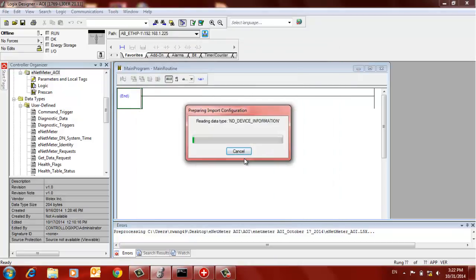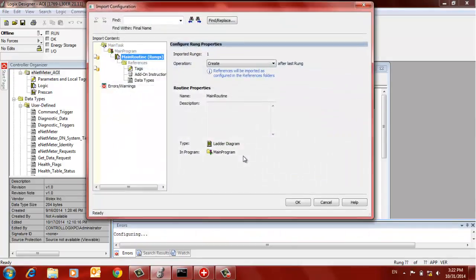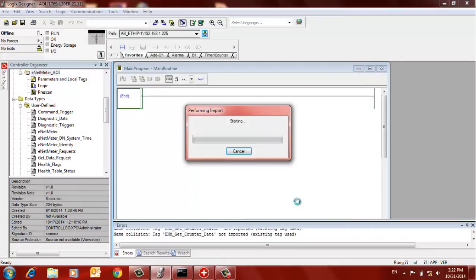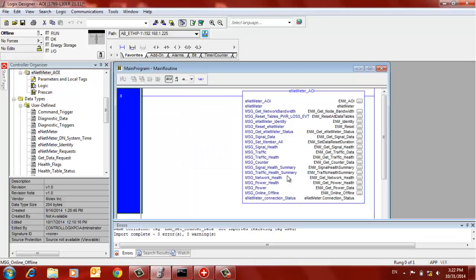It's going to go through its process of importing that. And then we just say OK to the defaults here. And now we have our ENET meter AOI on the rung in our logic.